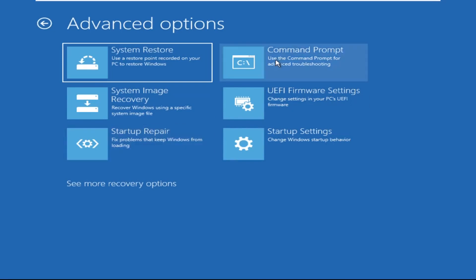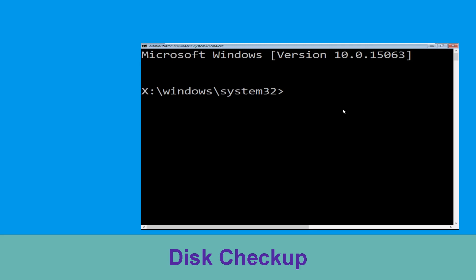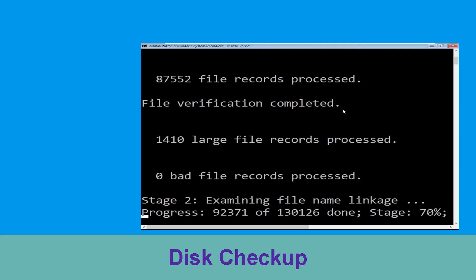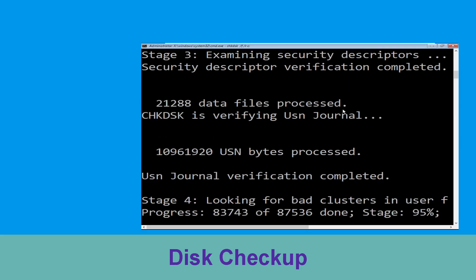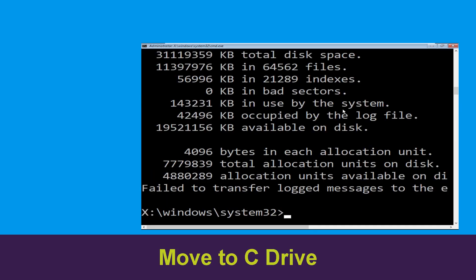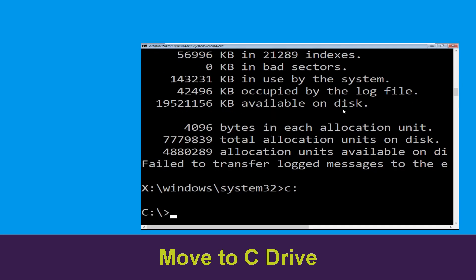It will open a Command Prompt window. Now type: chkdsk /f /r C: and hit Enter. Now we need to wait some time for the process to complete. Then type C: and hit Enter.